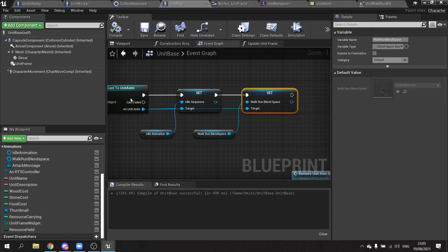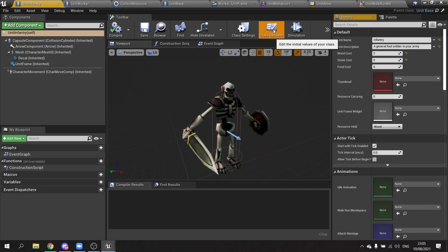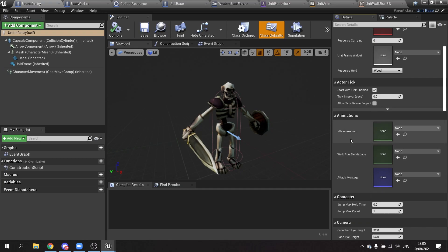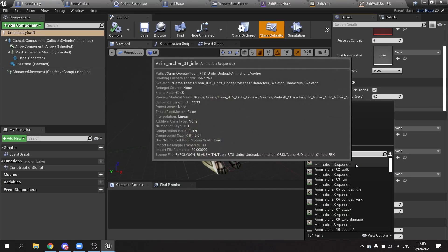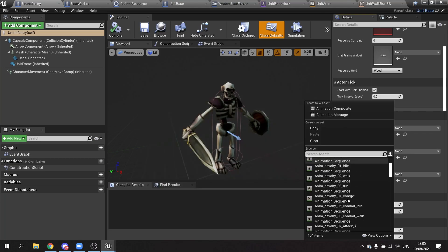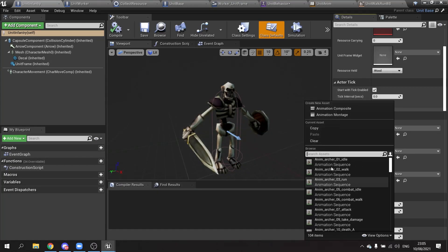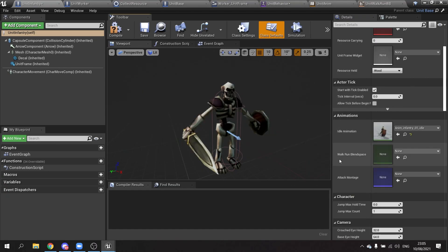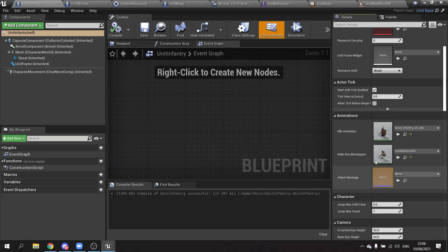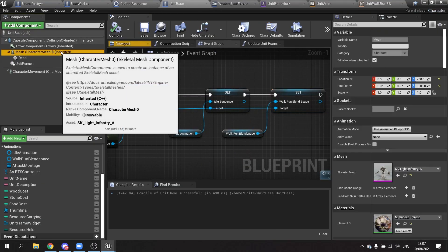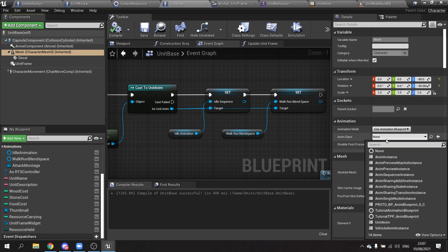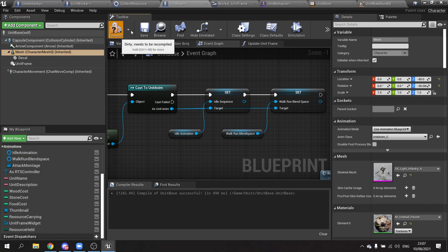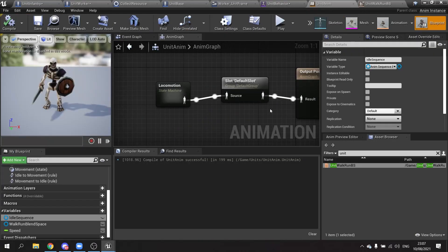Compile and save that. But now if we go to our unit infantry and go to class defaults on the right hand side, we should see the options for idle animation, walk run blend space, and attack montage. Now choose those animations. Choose infantry idle, walk blend space. Once you've done that, you're going to go back to unit base, click on the mesh, set to use that anim class we made, unit anim. Click compile and save this and then we'll go back to our unit anim.